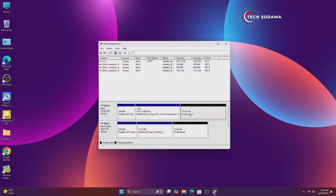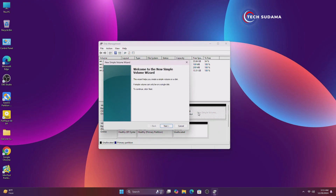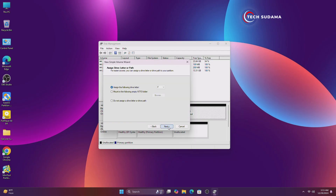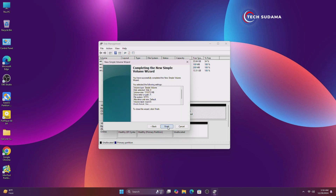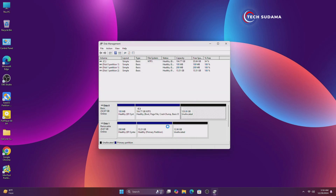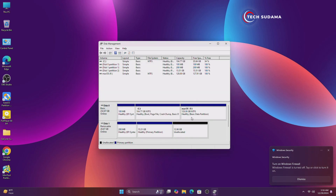Now an unallocated space is created. Right-click on it and click on 'New Simple Volume'. Click Next, Next, Next, put the drive name as 'macOS', click Next, Next, and Finish. Now it's done.